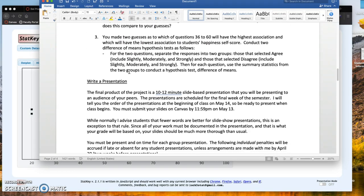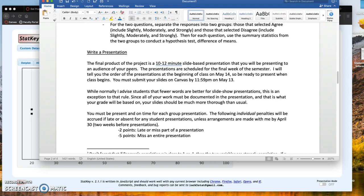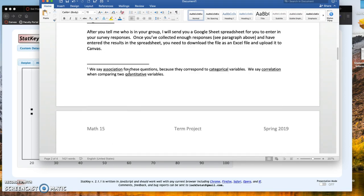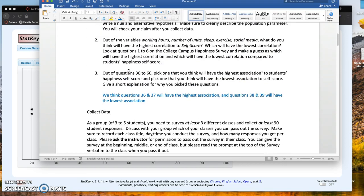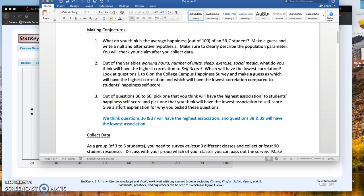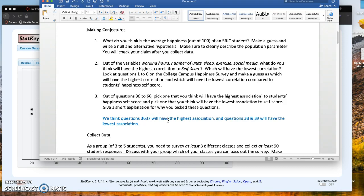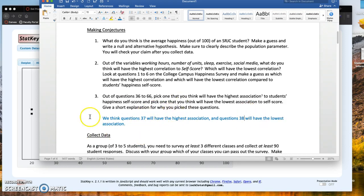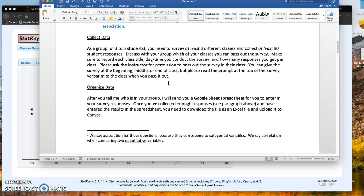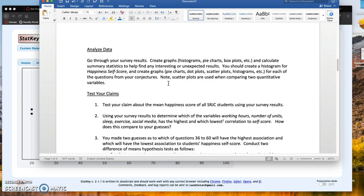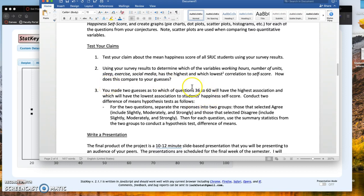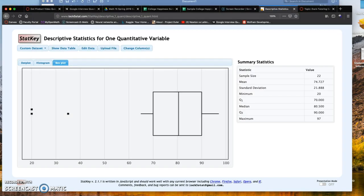Another thing that might help when looking at highest and lowest association—I'm going to jump to question three from your conjectures. You need to figure out which you think has the highest and lowest correlation. Let's say question 37 has the highest correlation and 38 the lowest. What I ask you to do is separate the responses into two groups: those that selected disagree and those that selected agree.